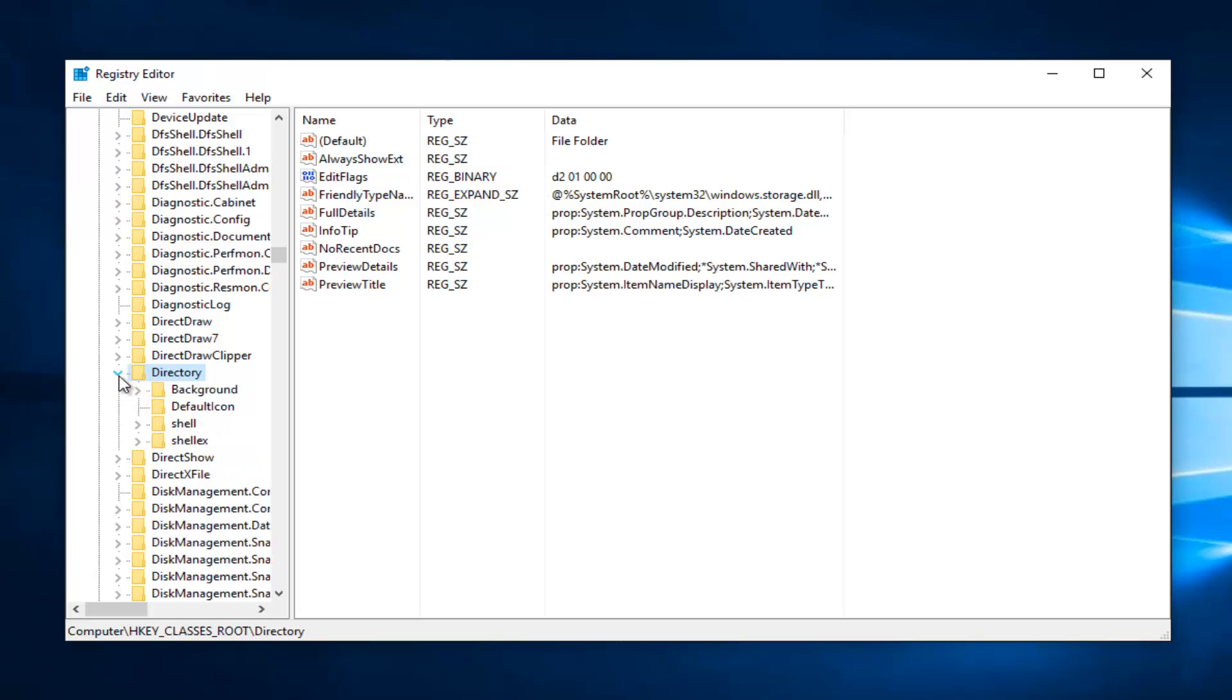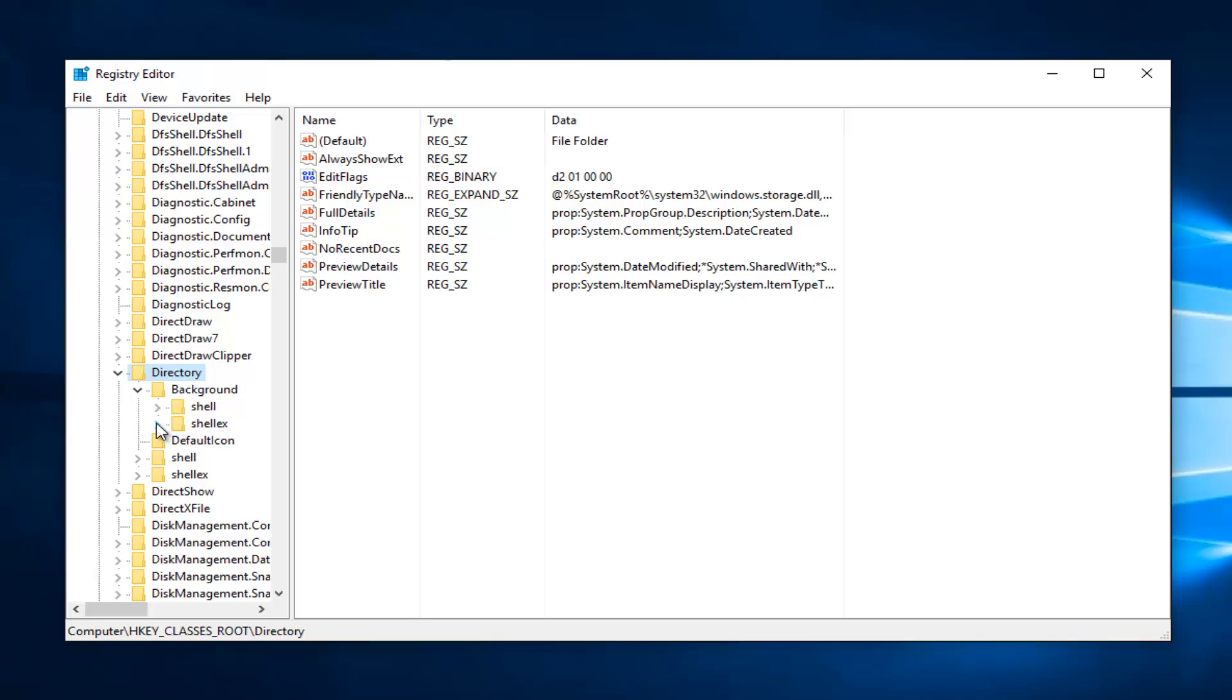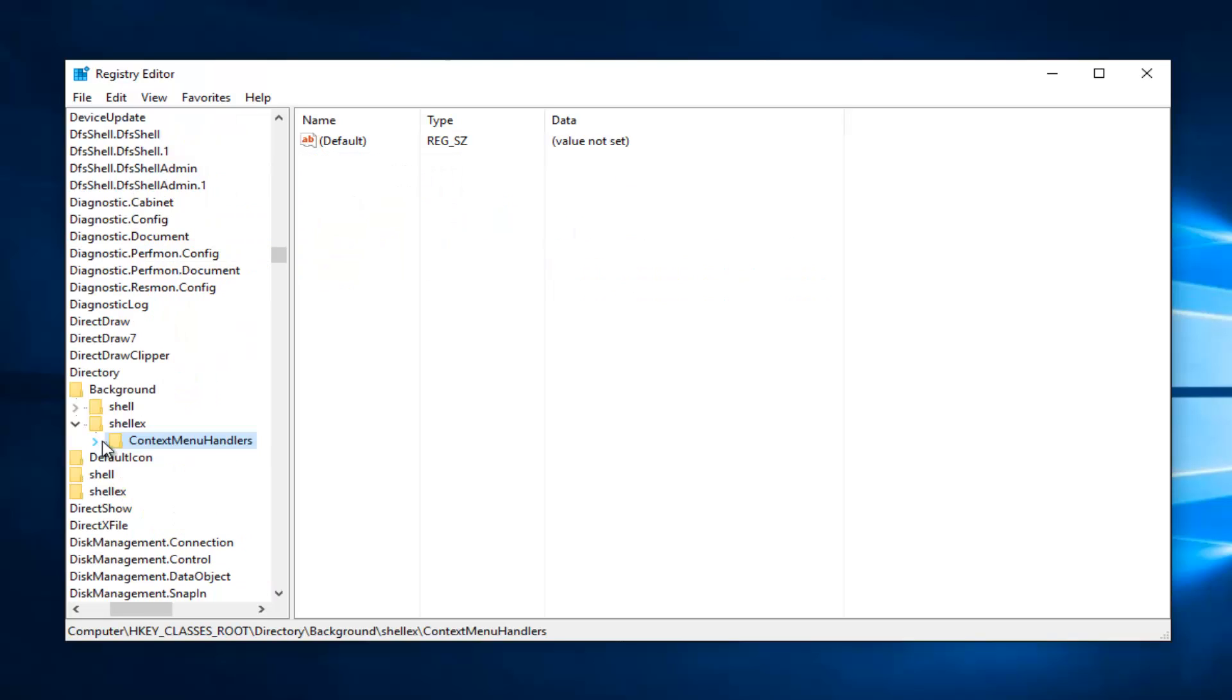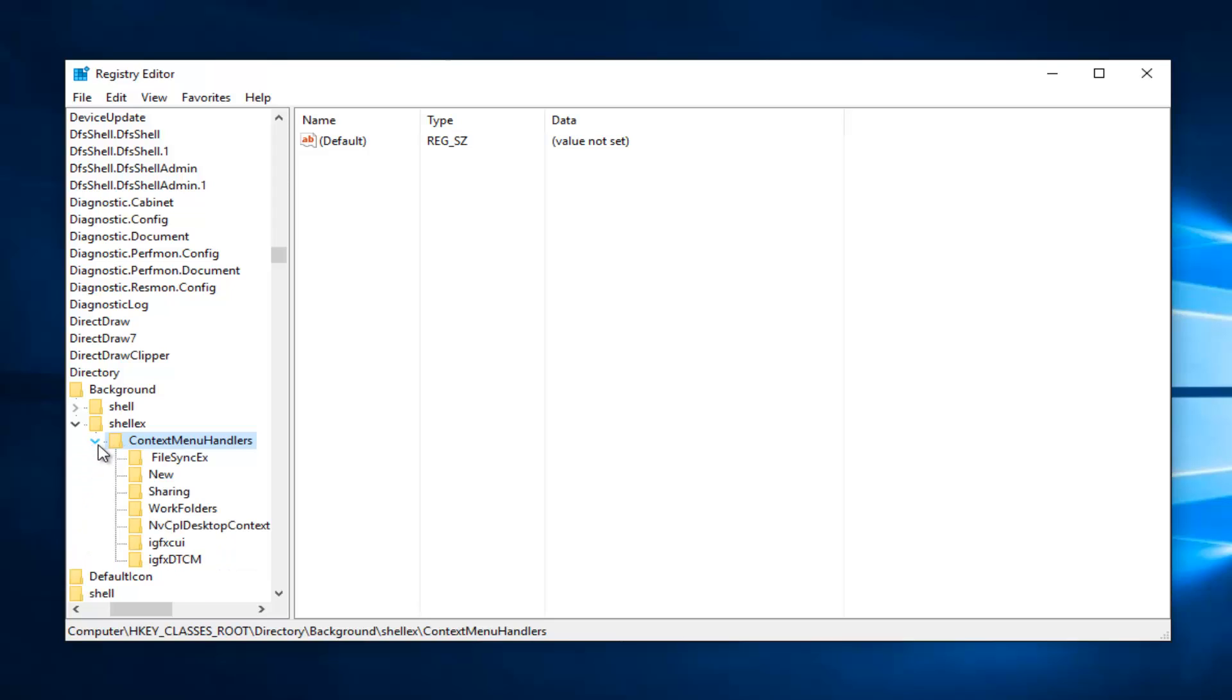And now what we want to do is click the little arrow next to background. Again, same thing we've been doing. We're going to click on the little arrow next to shell EX. And then left click on the little drop down arrow next to context menu handlers.